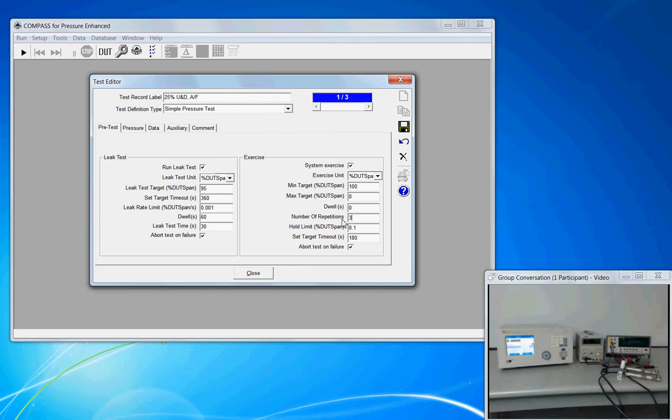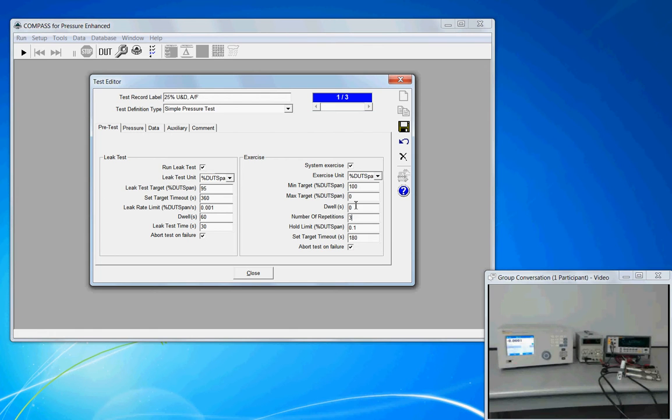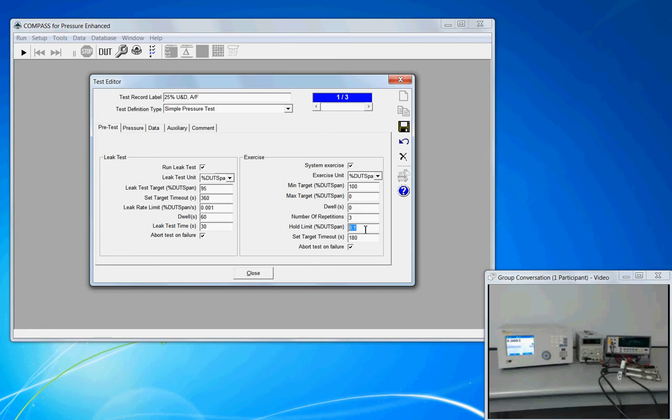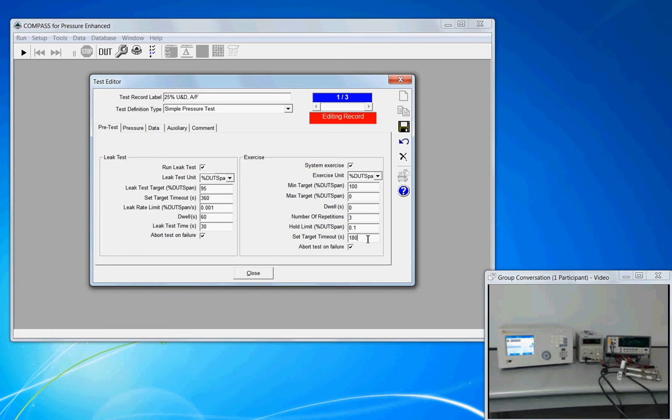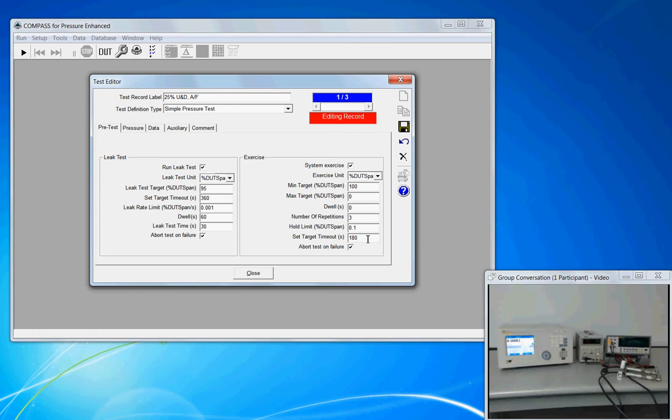Once you get to either of these targets, do you want to hang out and soak at that pressure or just hit it and move on? How many times do you want to exercise? Common practice is to do it three times. And relative to your min and max target, how close do you need to be for that excursion to be considered complete? Set target timeout, 180 seconds. This is a safety that if pressure can't reach a target within 180 seconds, perhaps it's suggesting you have a problem, maybe you forgot to turn on the gas supply or you have a massive leak.